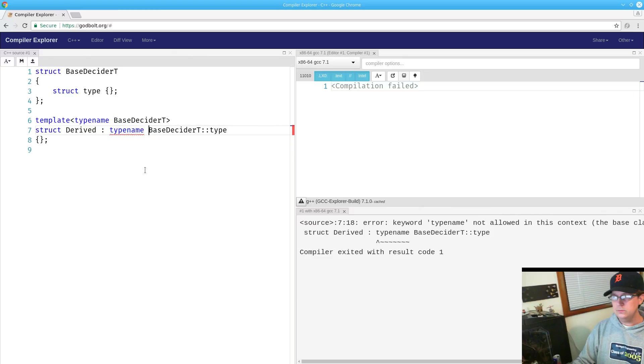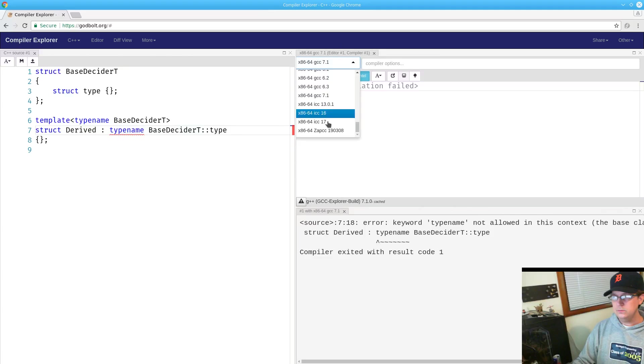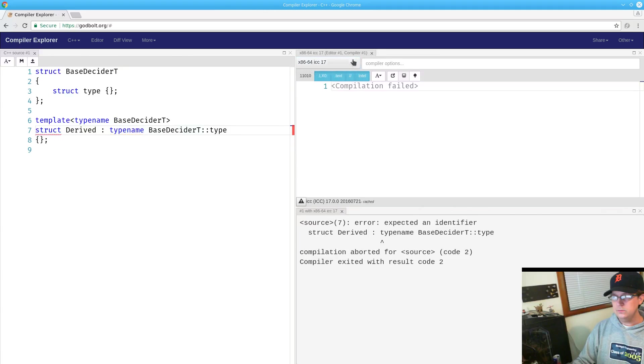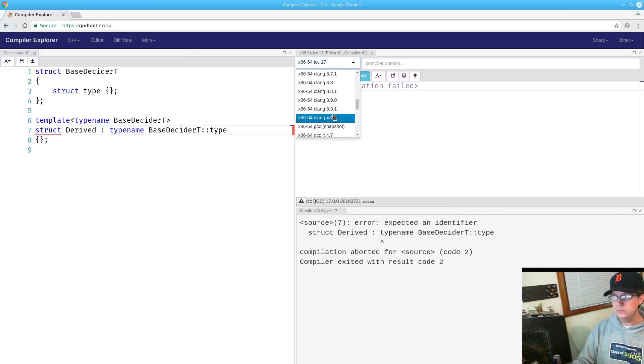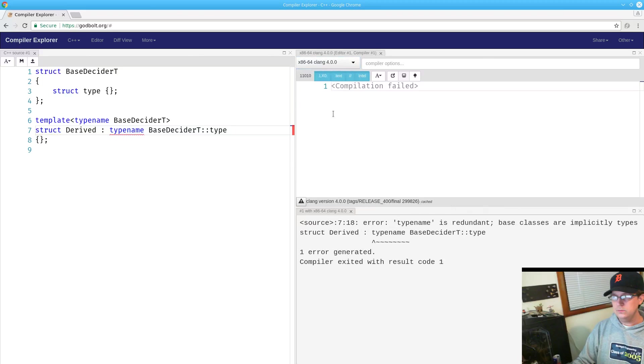You will find this is an error in GCC, ICC, all with slightly different takes on what the error message should be, obviously. Clang, etc.